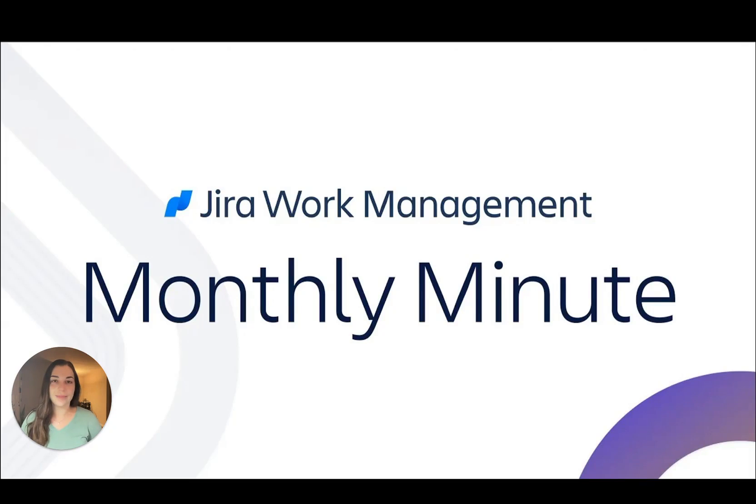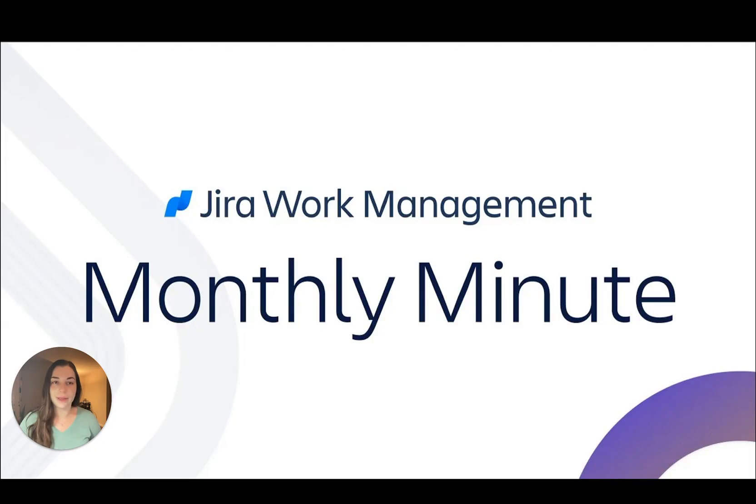Hi everyone, I'm Abby and welcome to a new year of Jira Work Management Monthly Minutes. Let's start off strong with January updates.